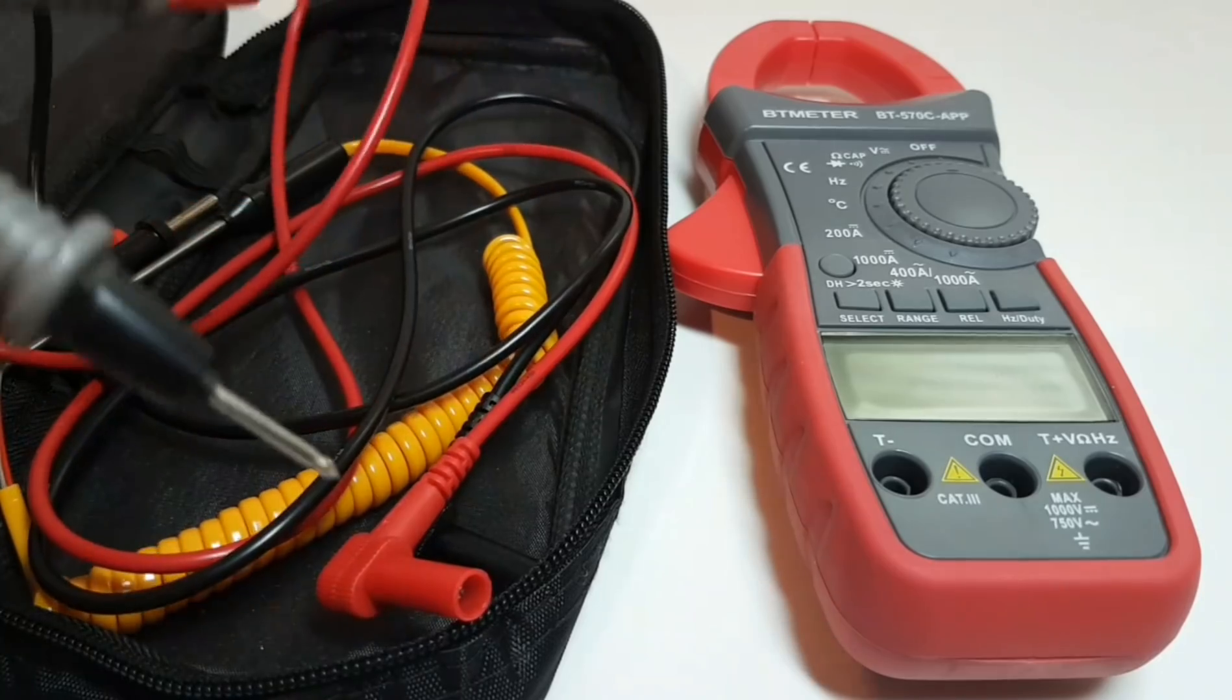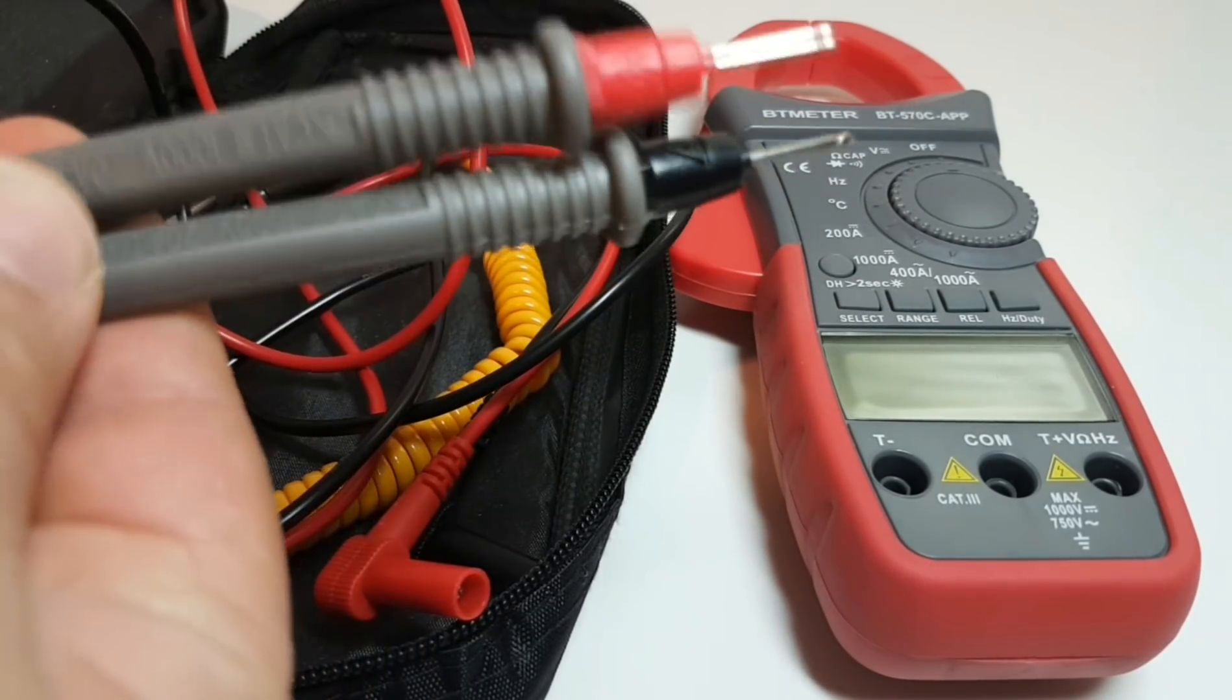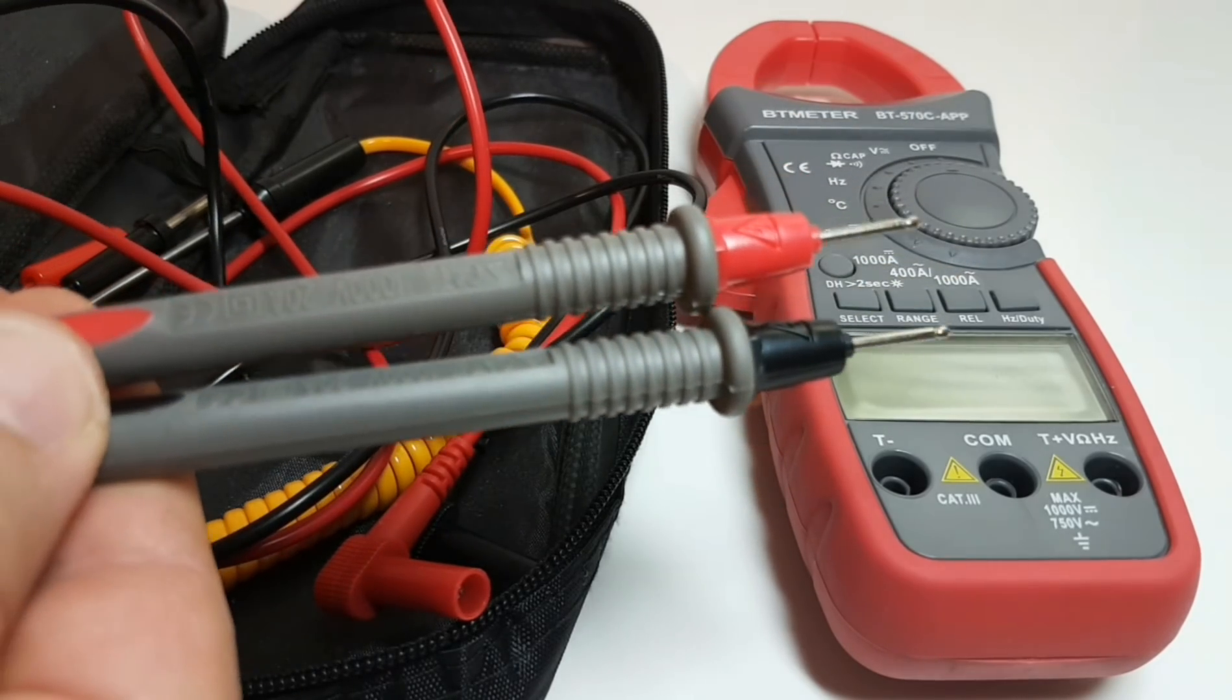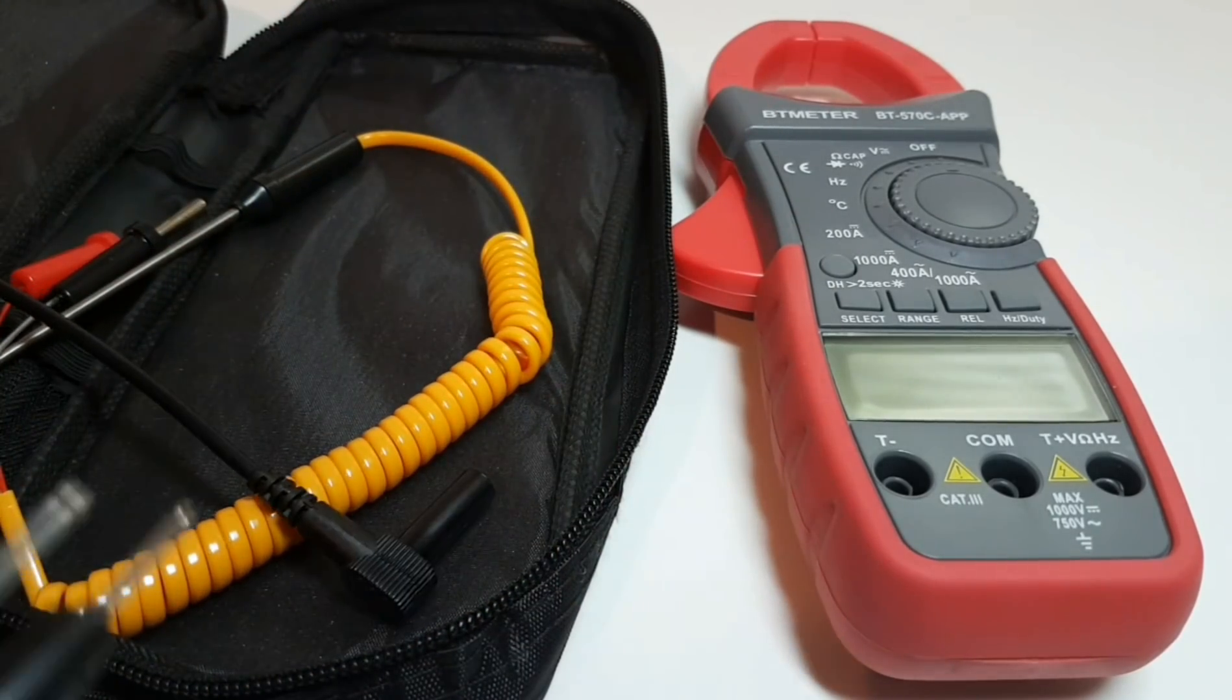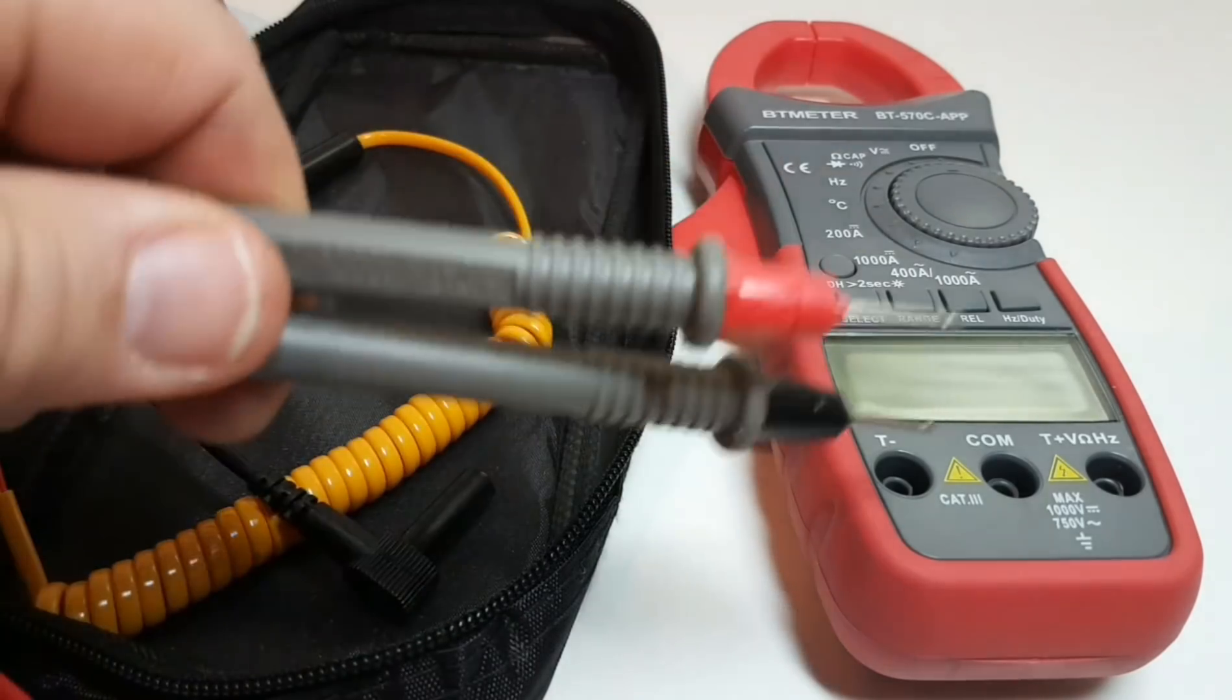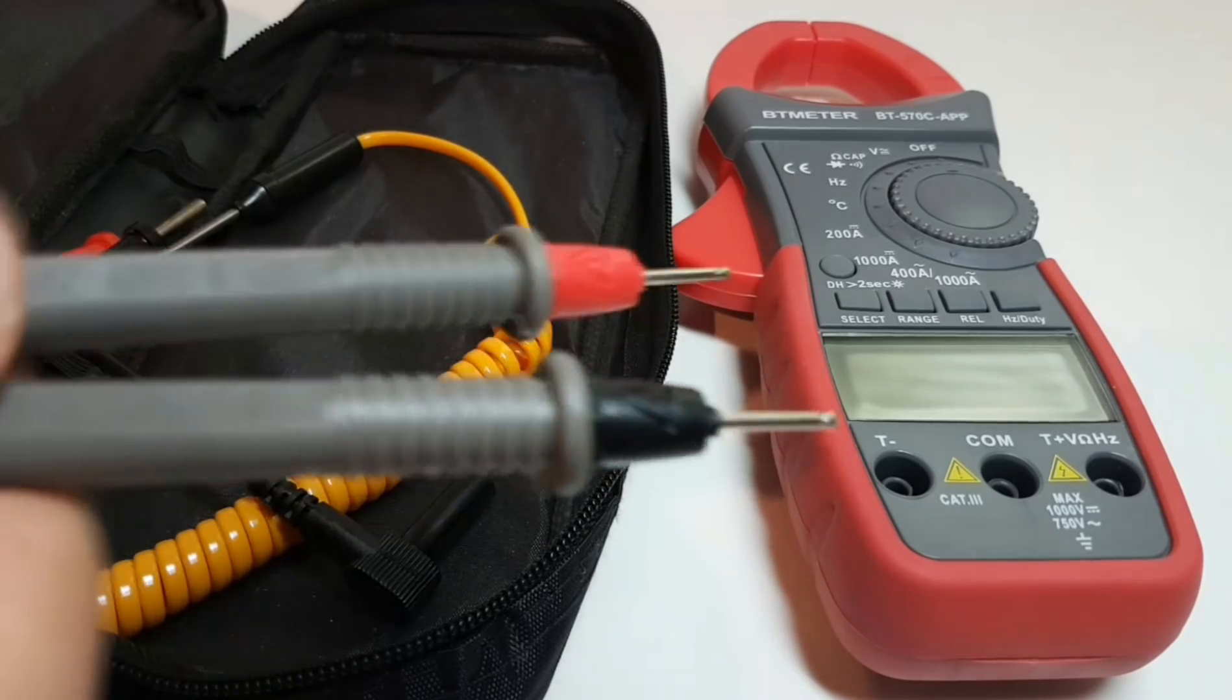You also get this set of leads. They are on the larger side and they actually have a pretty nice feel to them. They're rated at CAT III 1000 volts, 20 amps. If we take a look at the tips, they're actually not really pointy at all.